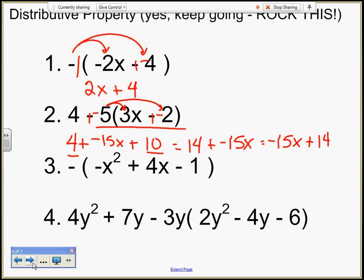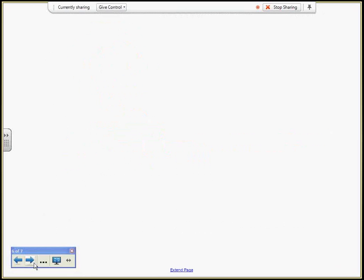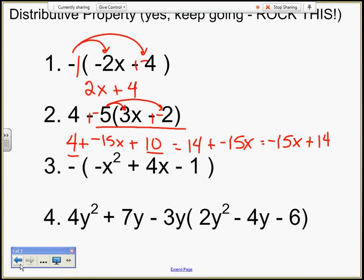You try the rest. That's it — good job! You guys are ready for application problems.